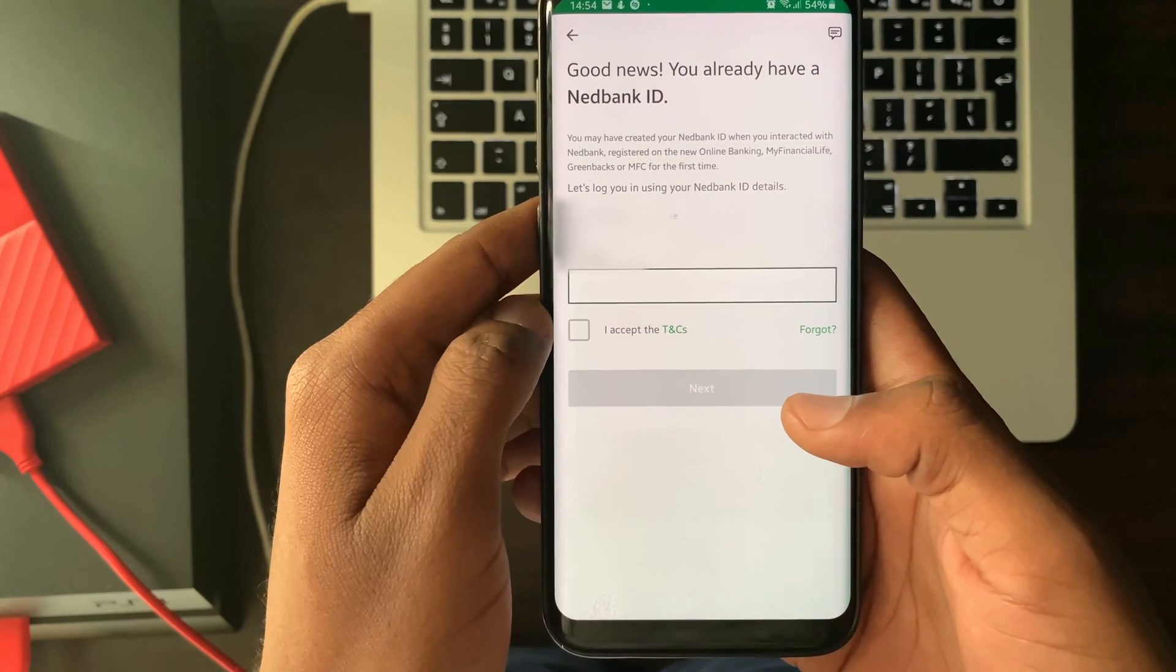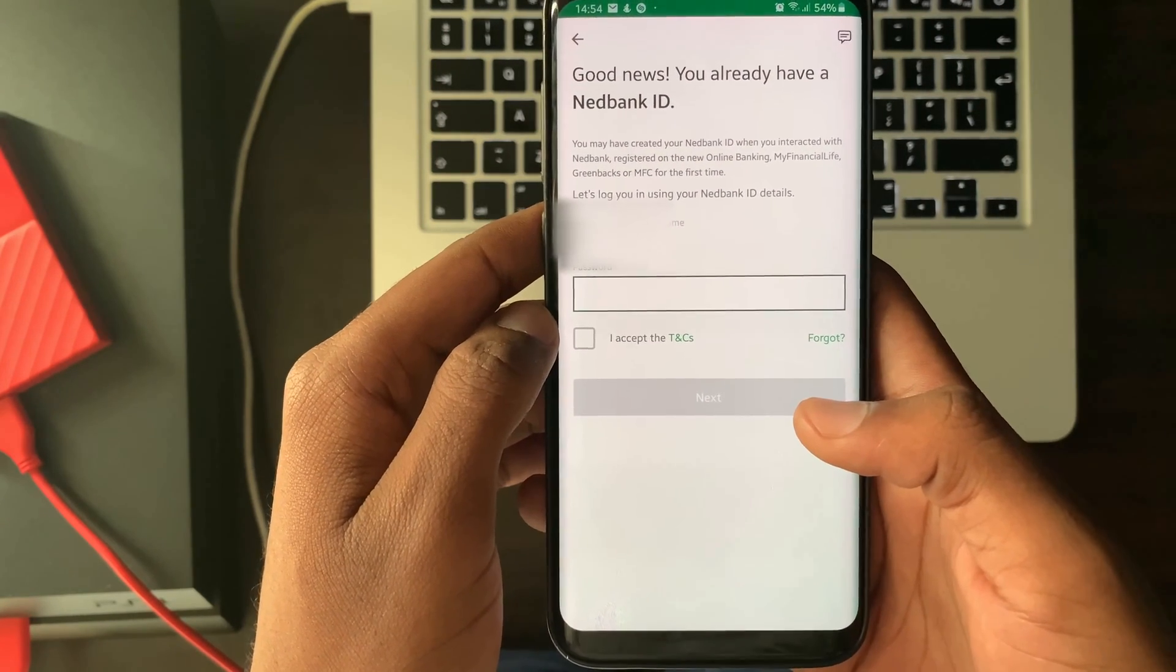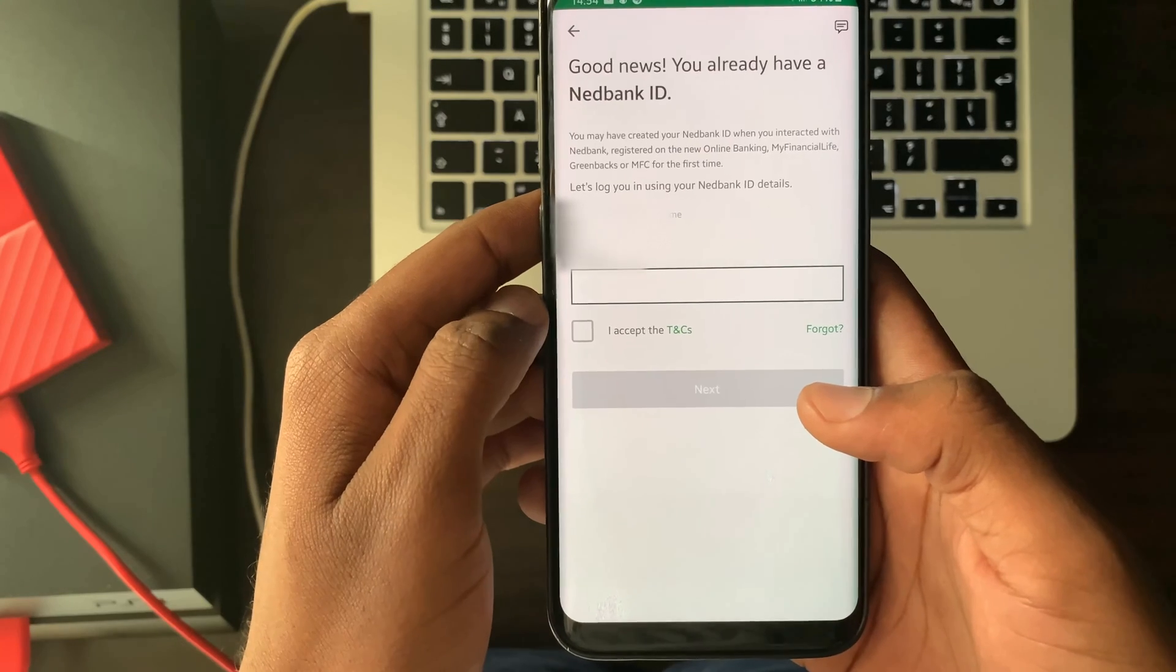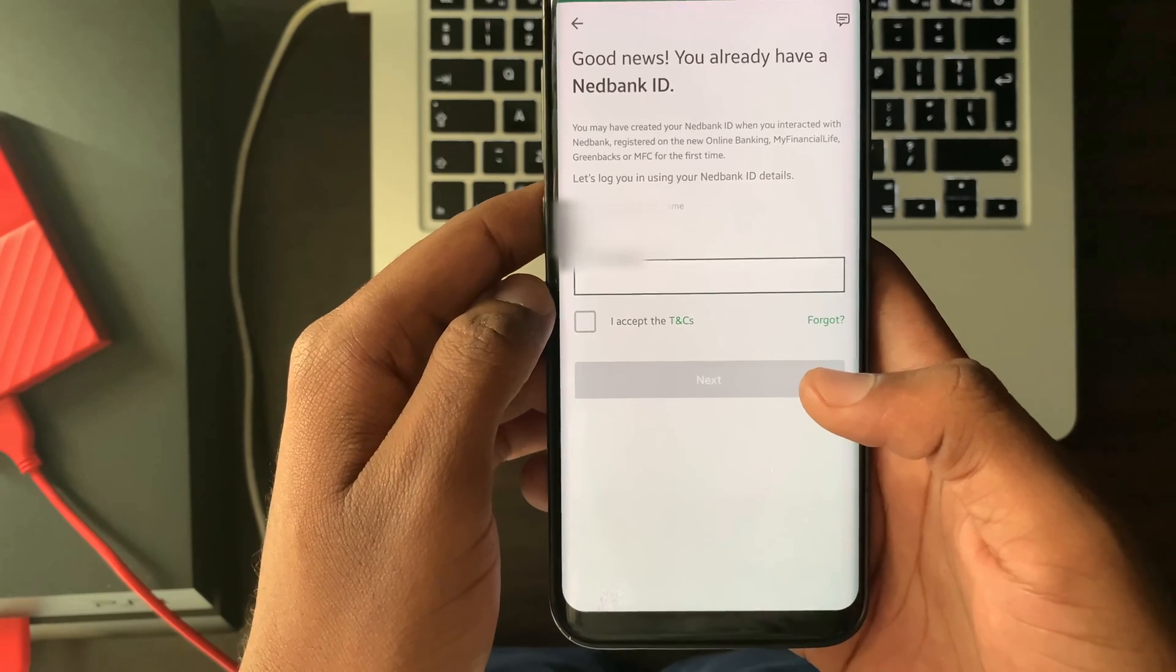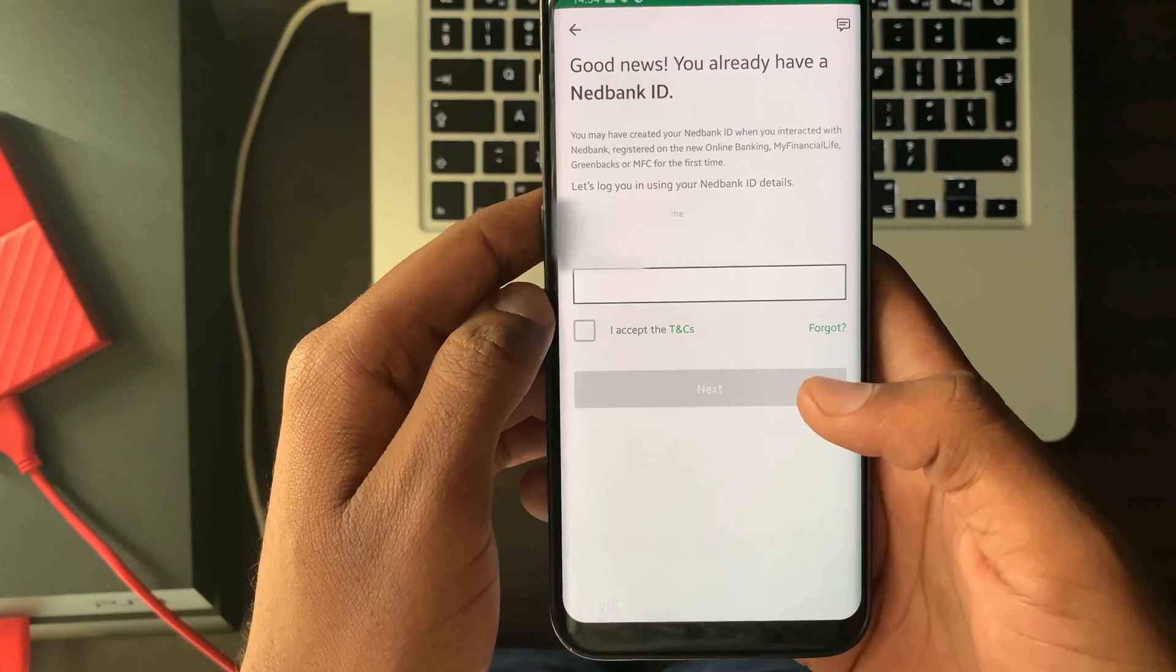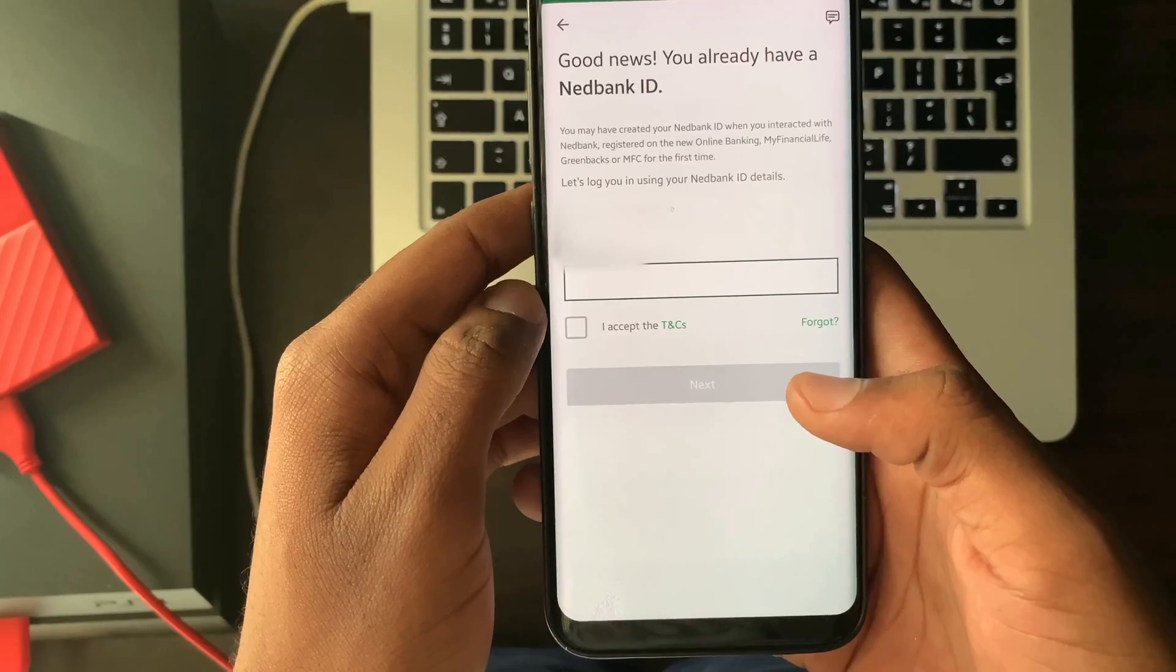You will then land on a 'Good news, you already have Netbank ID' screen. You will also see your existing Netbank ID username. Enter your Netbank ID password.